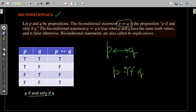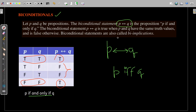This statement is true only in two cases: when p and q are both true, and when p and q are both false. Otherwise it is always false. Biconditional statements are also called biimplications — please keep that in mind.